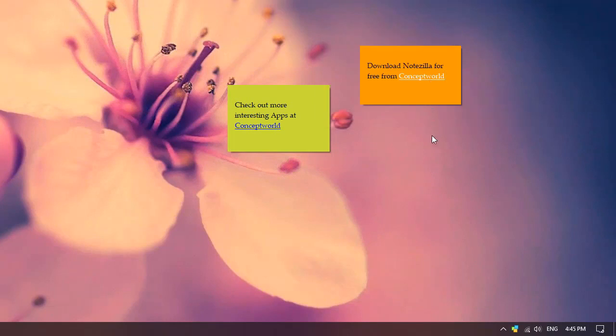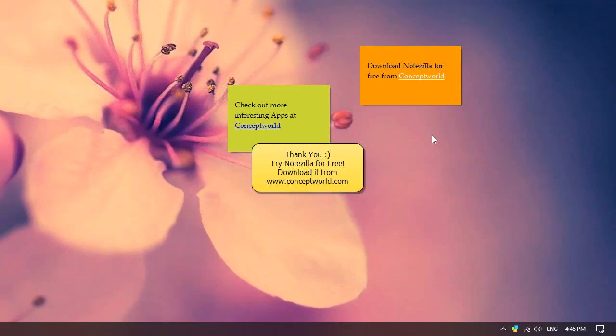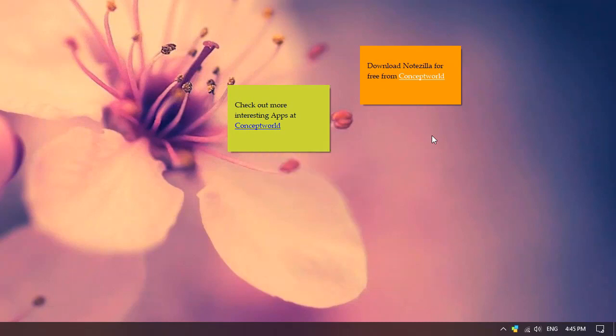Similarly you can insert links to your files and folders too. Download Notezilla for free today from our website conceptworld.com. Thank you.